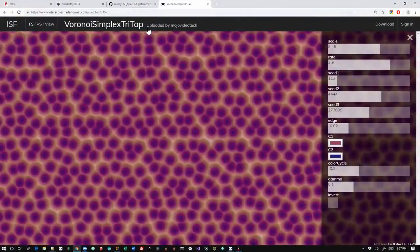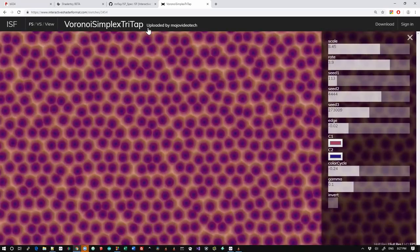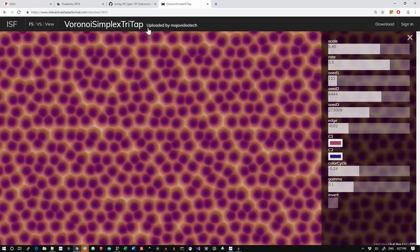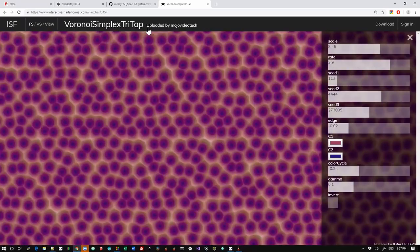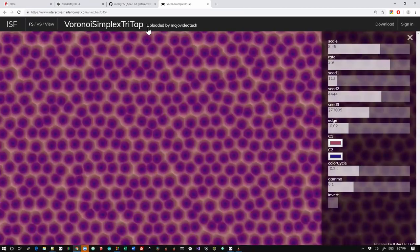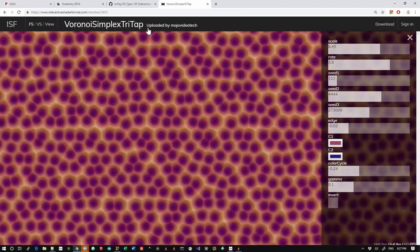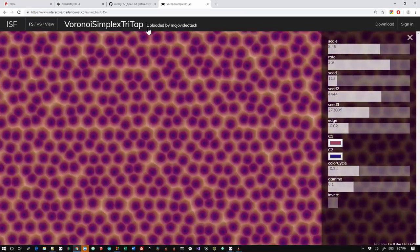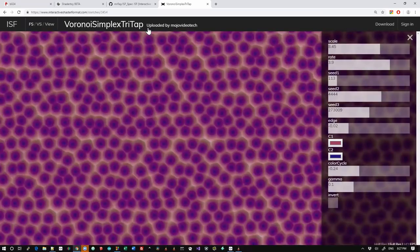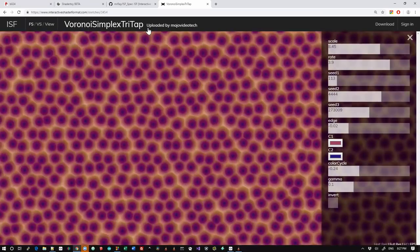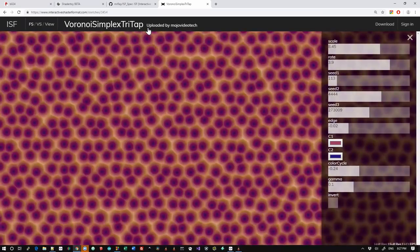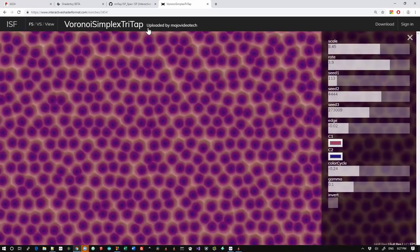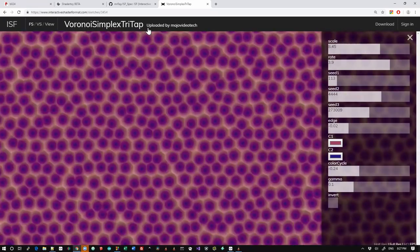Hey guys, Keith here. I wanted to walk you through a new effect that Kevin and I have been working on. It's not just inspired by this website called Interactive Shader Format, but it actually uses these interactive shaders and makes them available through xLights.